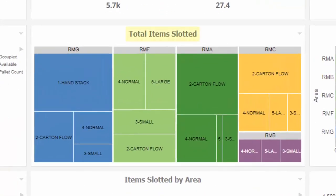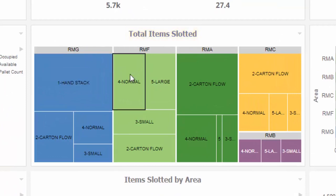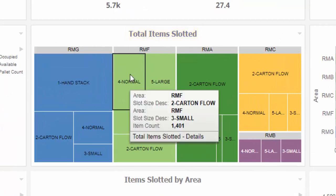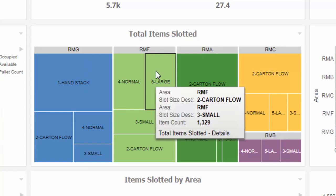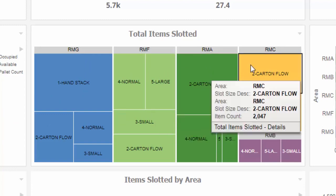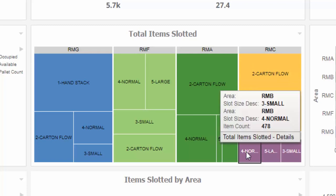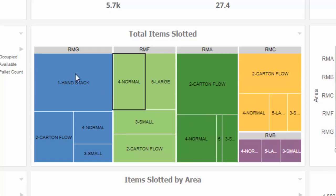Total Items Slotted. This chart shows the total number of items slotted by slot size category. Color and size attributes provide a visual indicator of the types of locations in the warehouse and the number of items in each category.